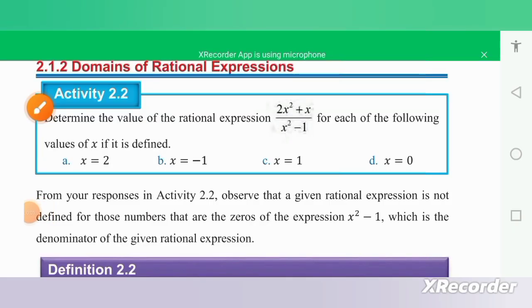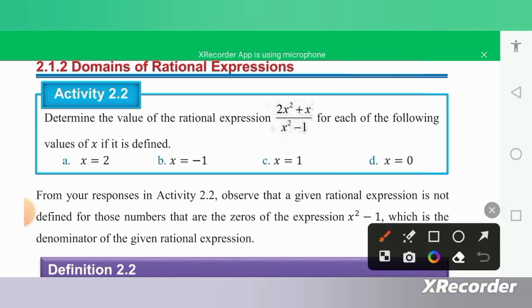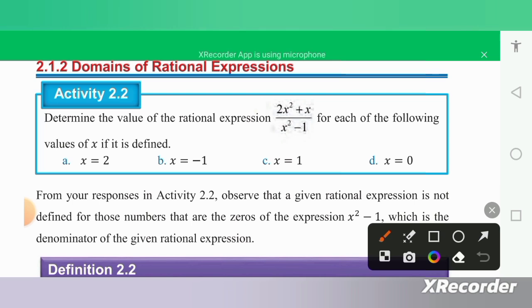Section 2.1.2: Domains of Rational Expressions. Activity 2.1, Activity 1: Rational Expression Domain. Example 1.